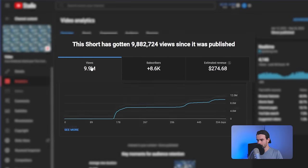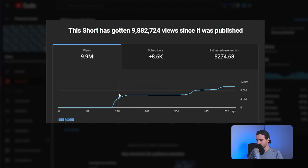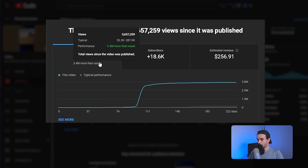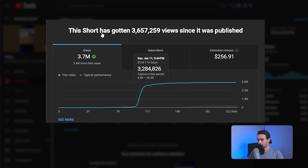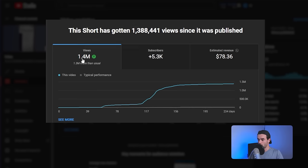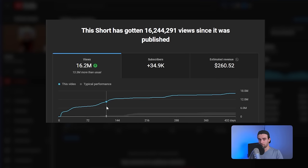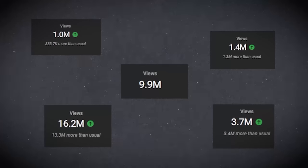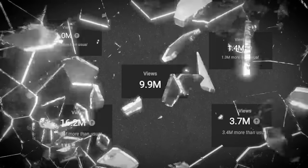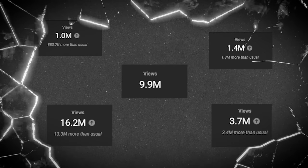Take a look at some of these shorts. This one, 9.9 million views. Here's another short, 3.7 million. Here's another short, 1.4 million views. Here's another one, 1 million views. Here's another one, 16.2 million views. And without doing the thing I'm going to talk about in this video, these shorts wouldn't have anywhere near the amount of views that they currently do.